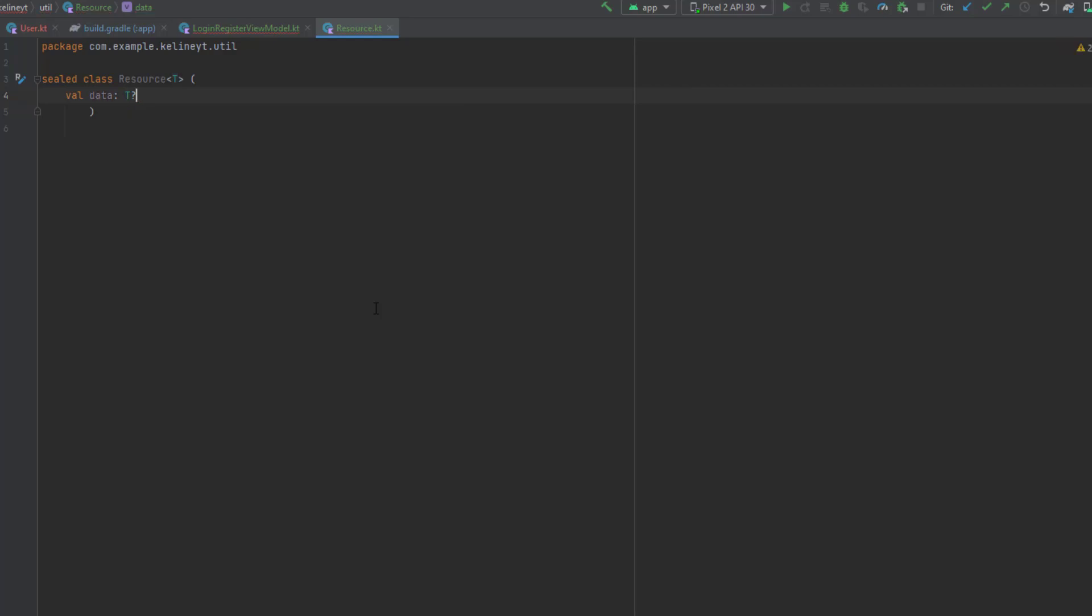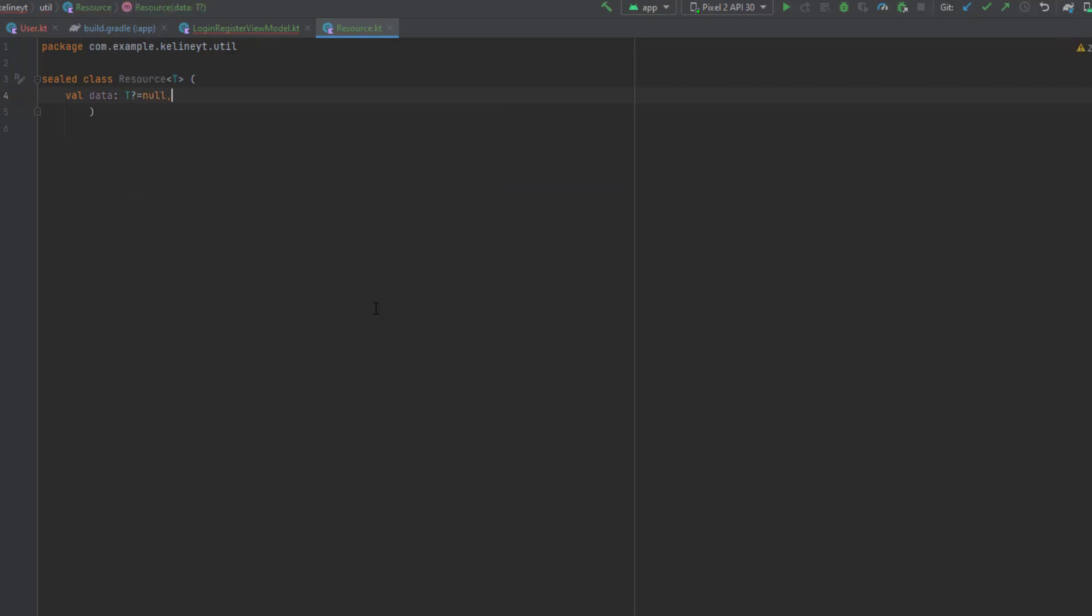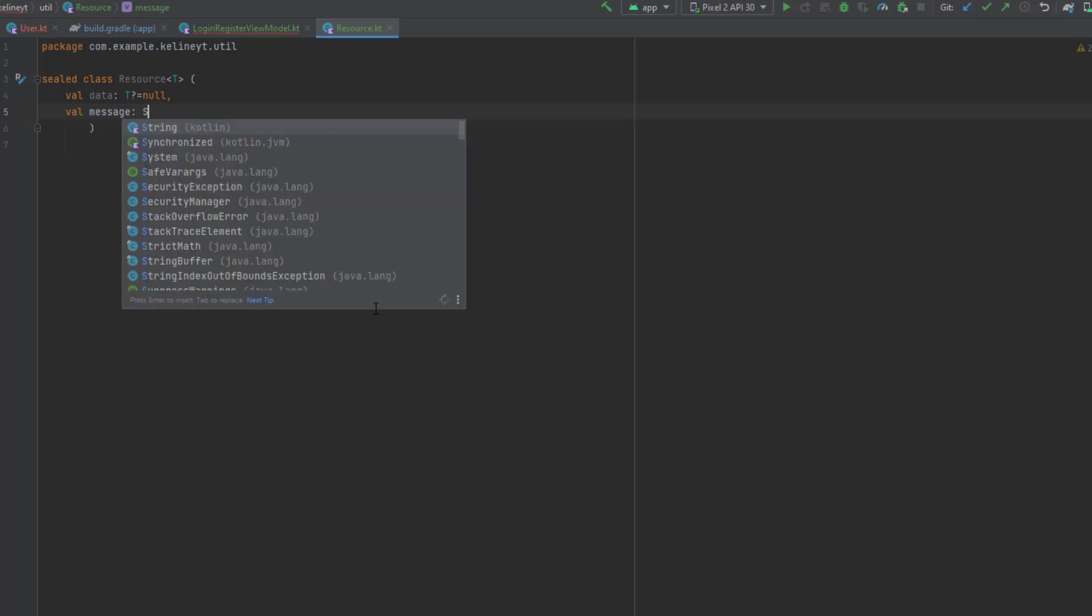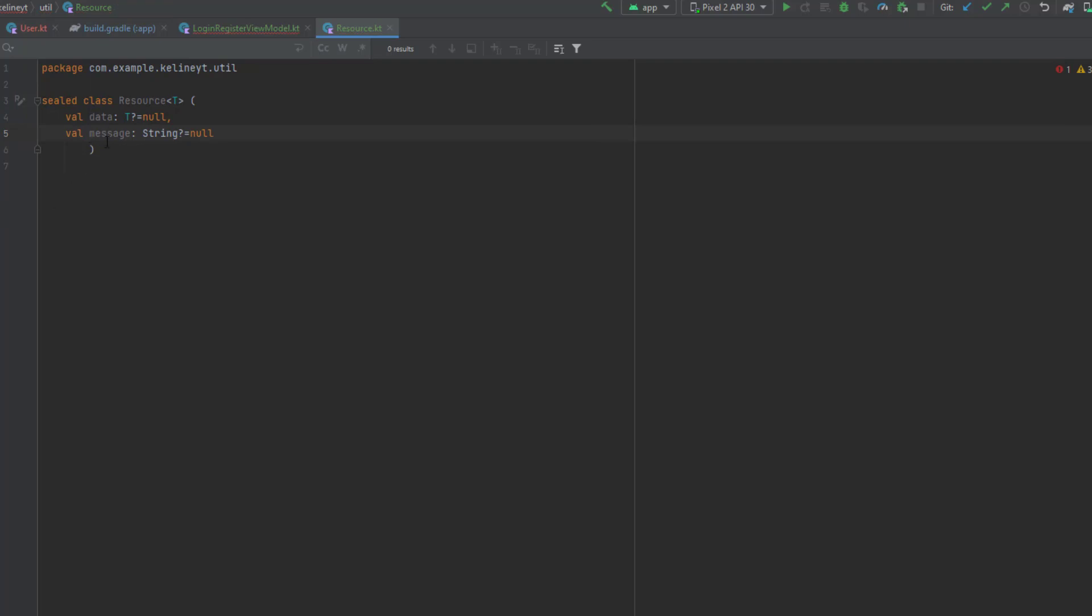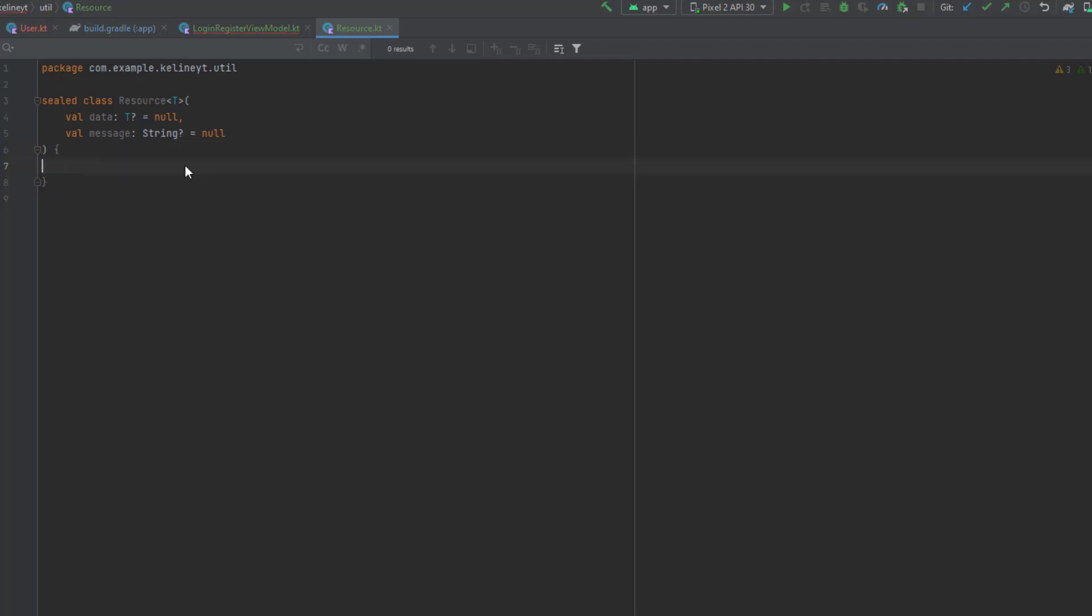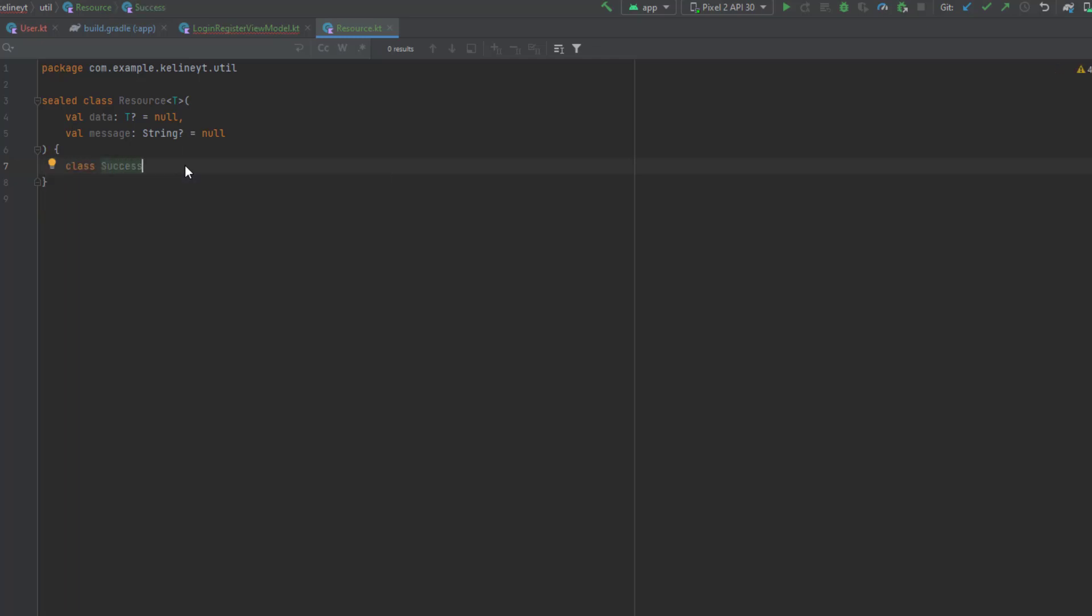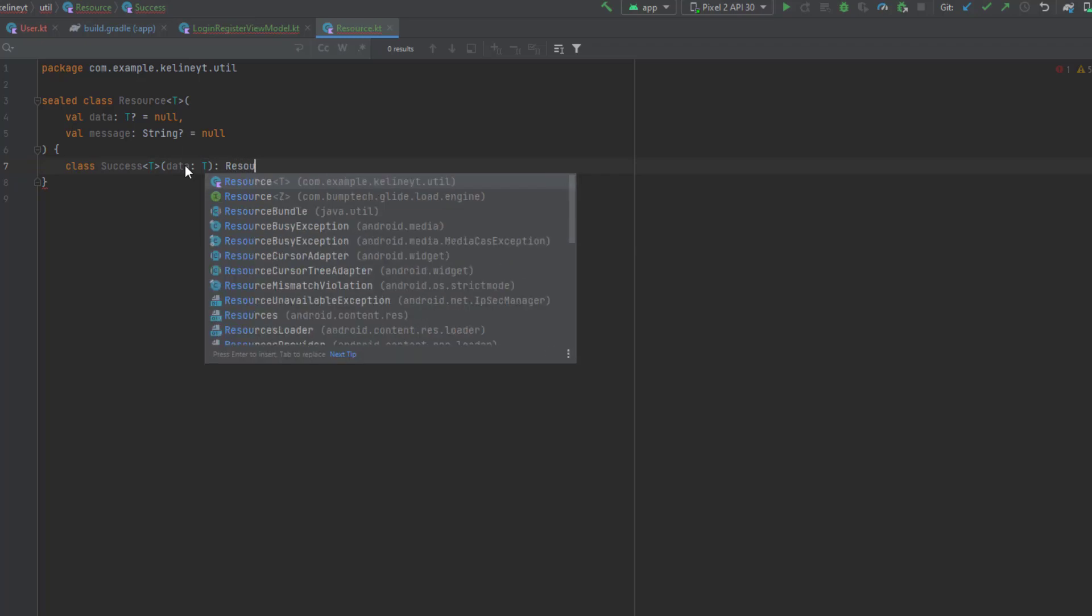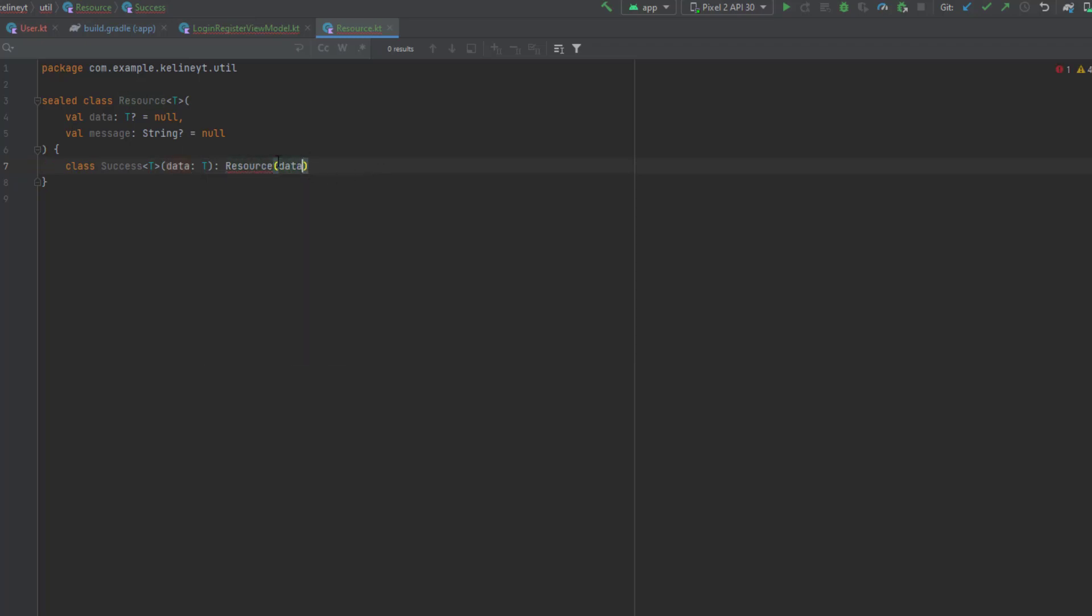This class will be a generic class that can receive any data type. For the parameters we first have our data which is generic and could be null, and a message which is the error message in case something went wrong, also could be null. Inside here we're going to have subclasses.